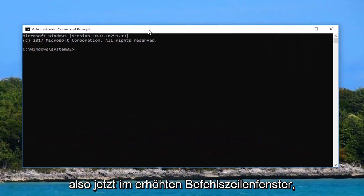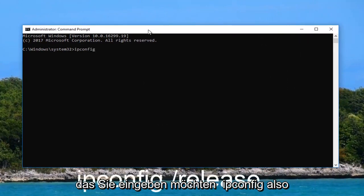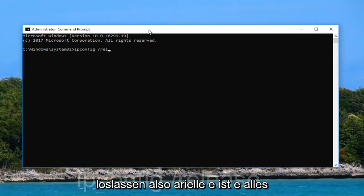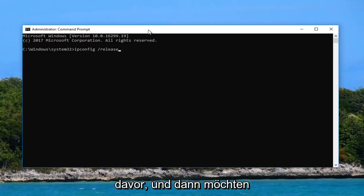So now into this elevated command line window you want to type in ipconfig, one word, space forward slash release. So R E L E A S E all attached to that forward slash. And then you want to hit enter.